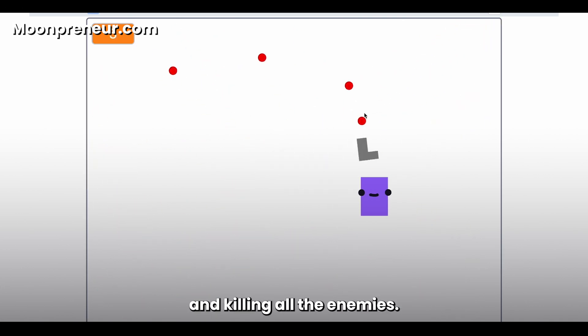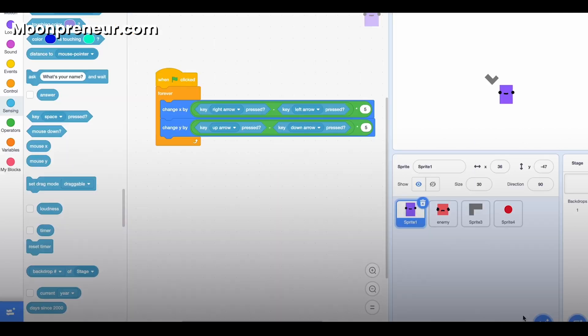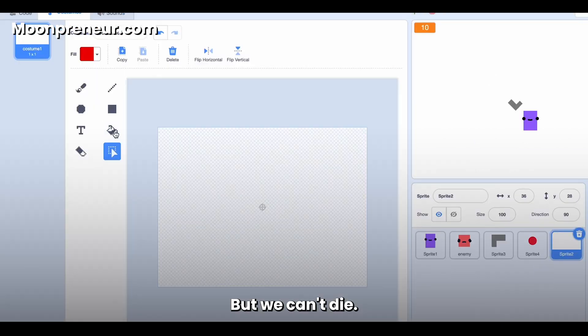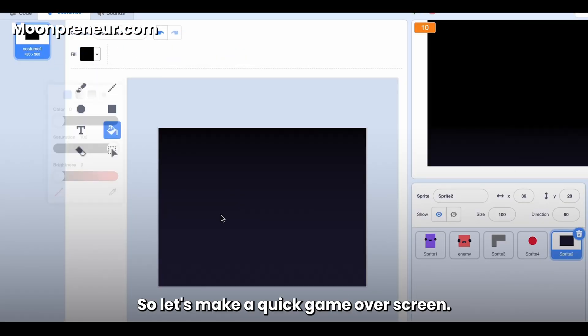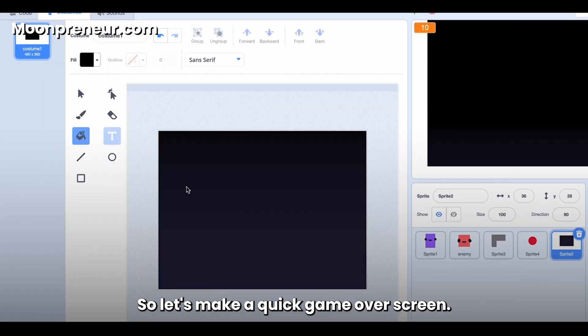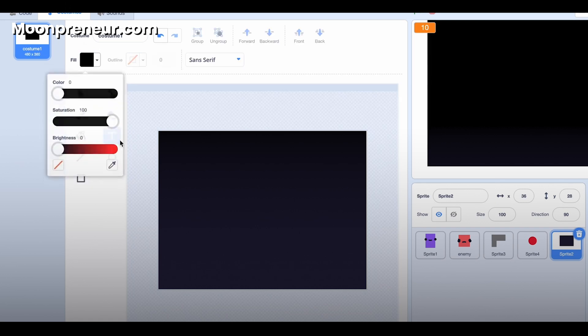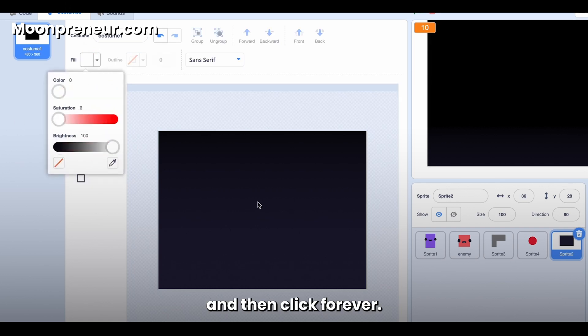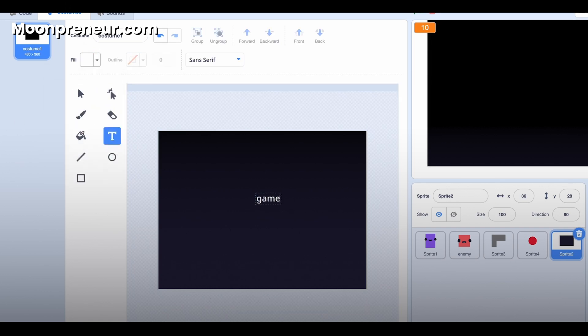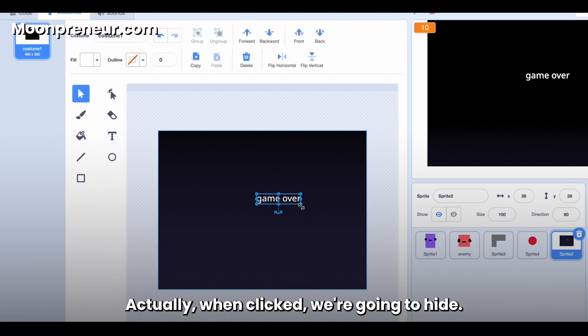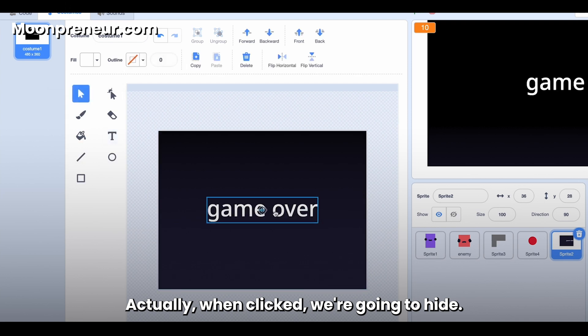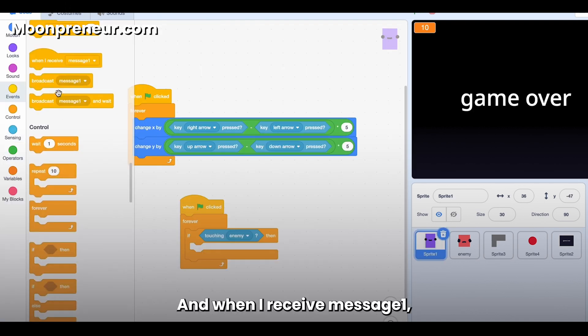Okay, so as you can see, we have our game here and I'm just spamming and killing all the enemies, but we can't die. So let's make a quick game over. Put this in the middle, and then click forever. Actually, when clicked, we're going to hide.